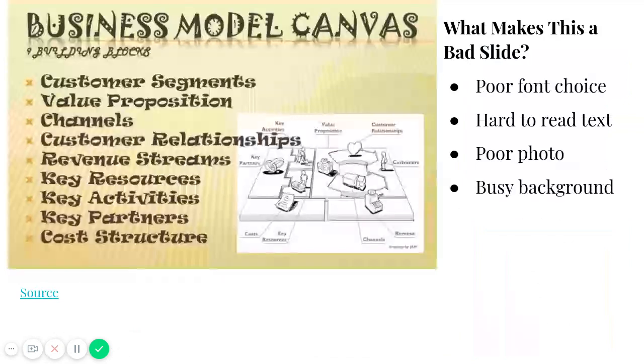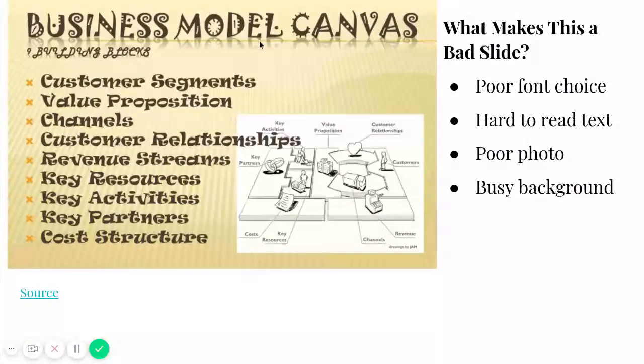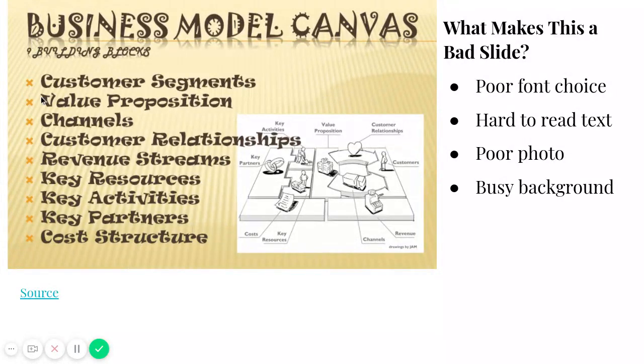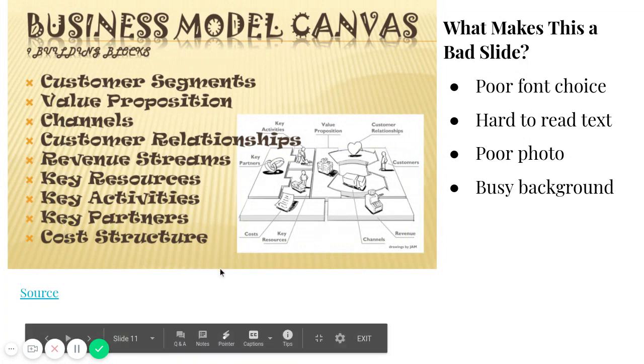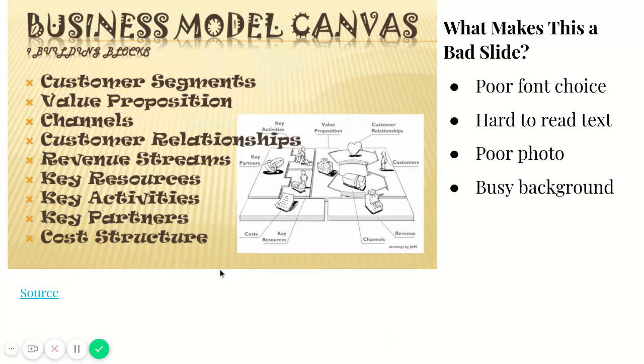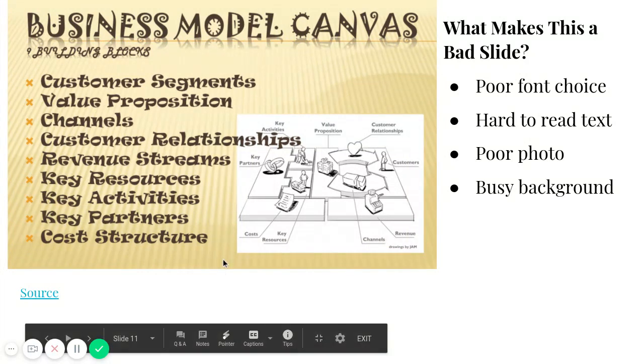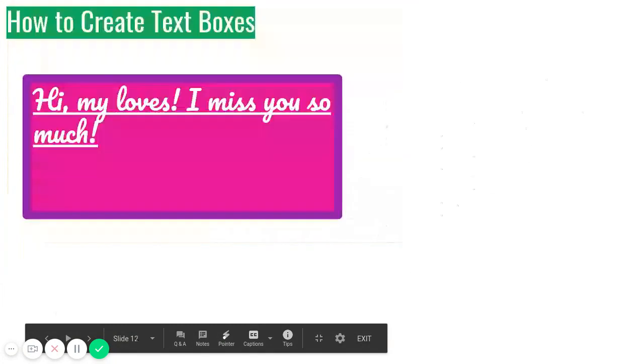Now, this one here. Now, just because they can choose different fonts, it doesn't mean that you should, right? Because look, those make it really hard to read. Just because they're fun doesn't mean that it's a good choice. The background is also super busy, and the photo is really hard to understand.